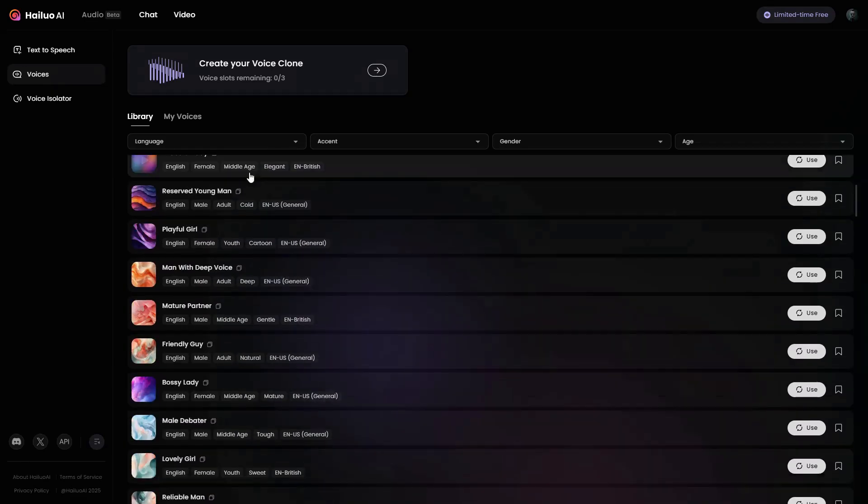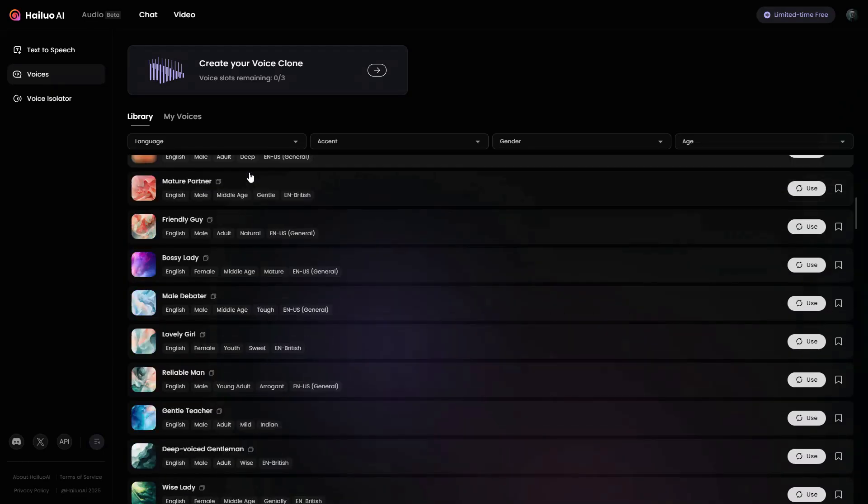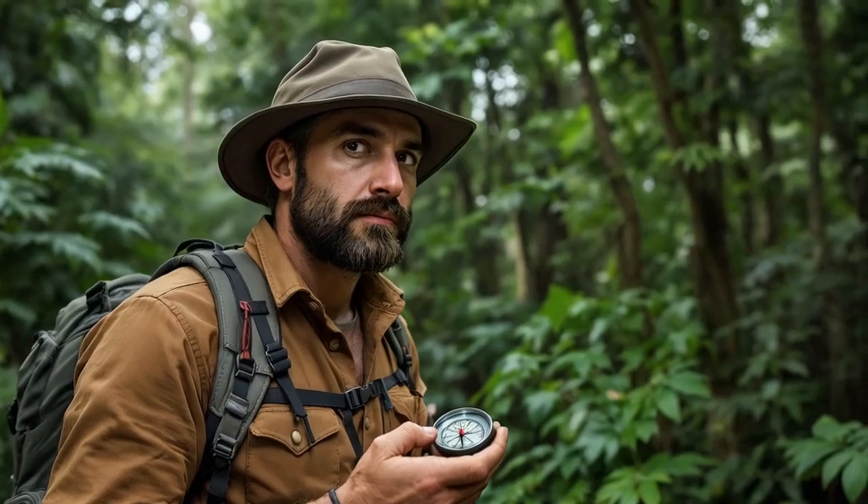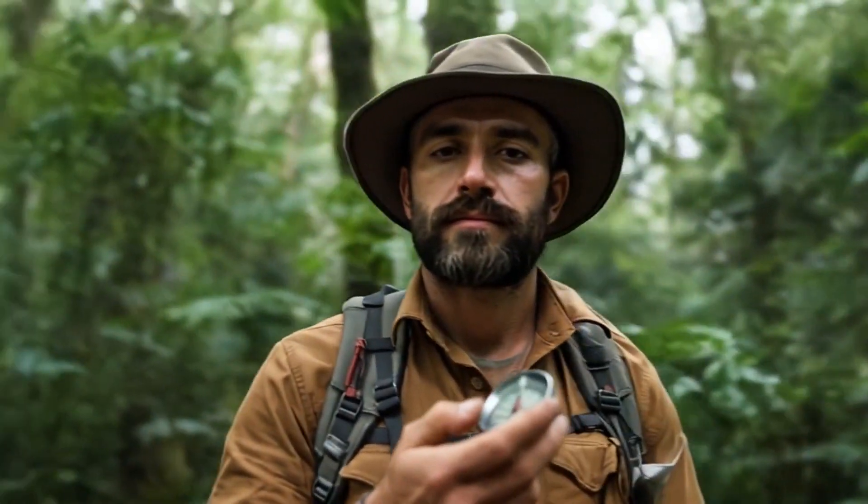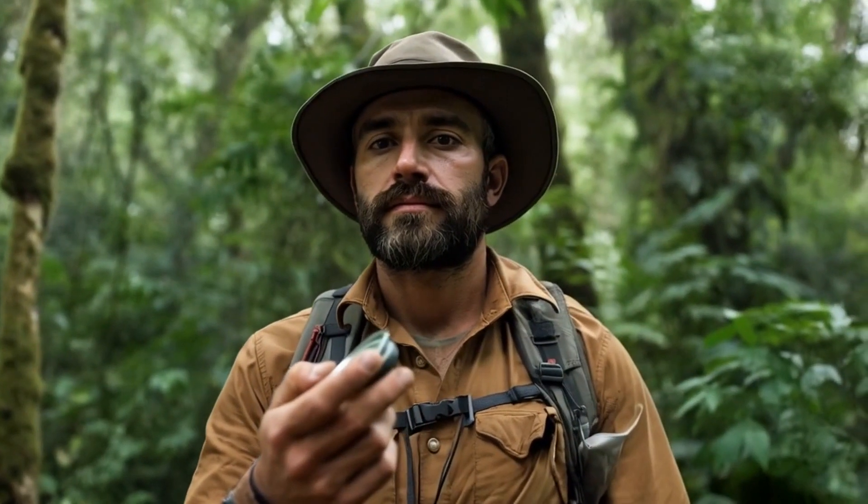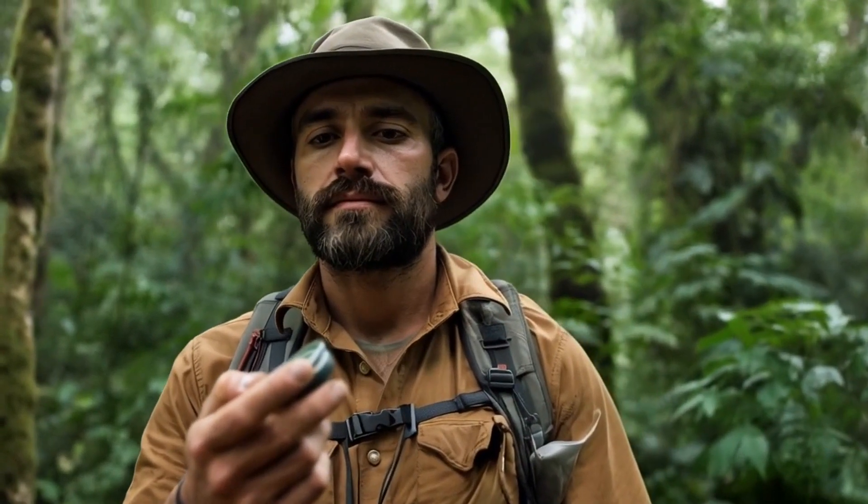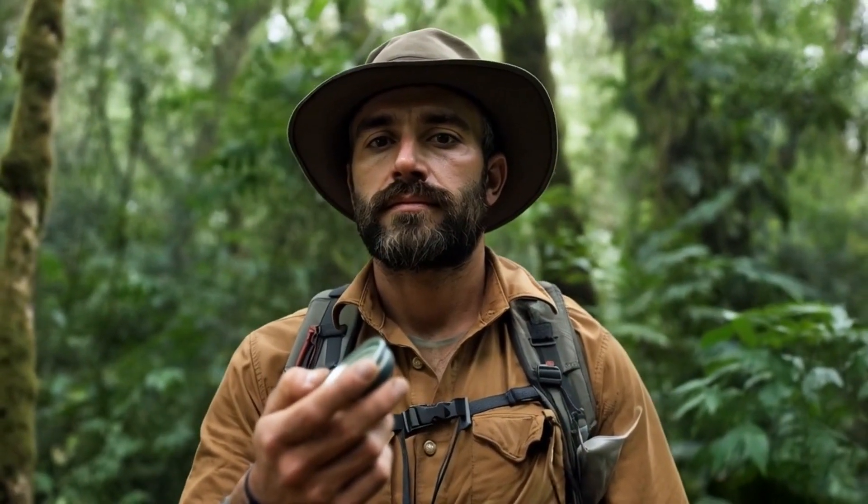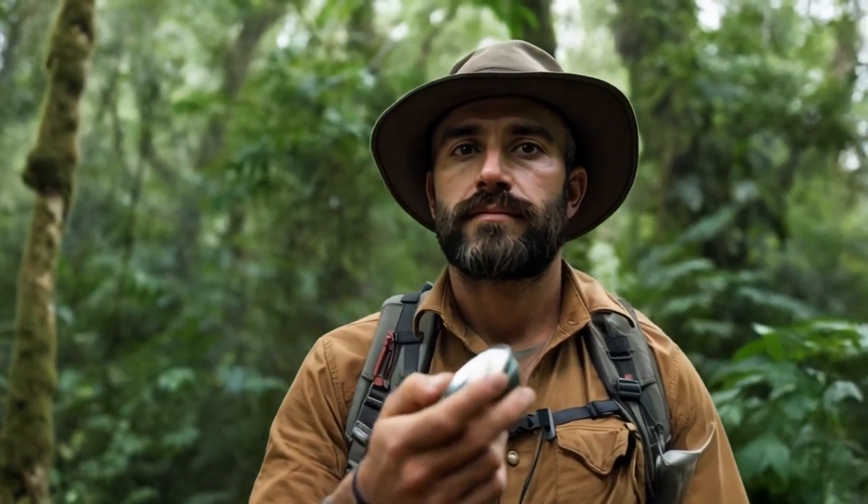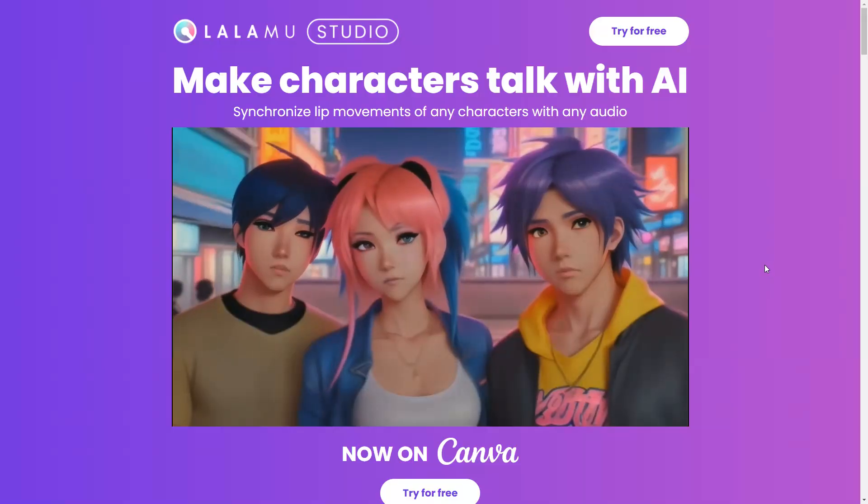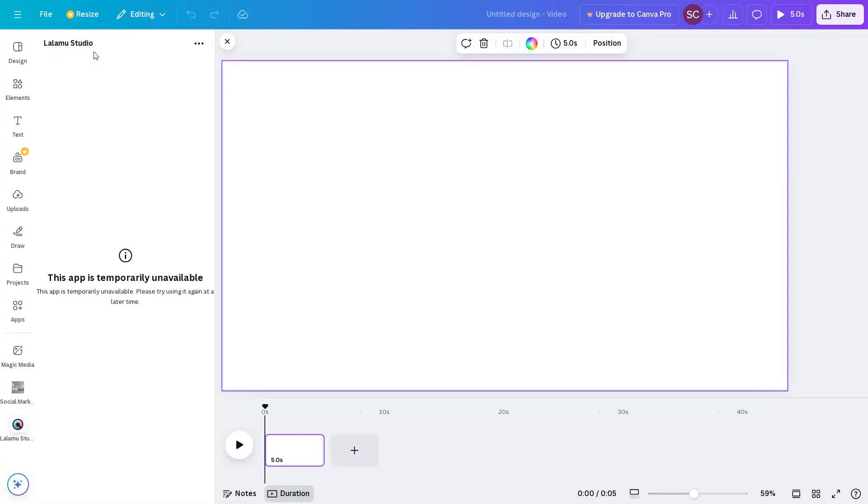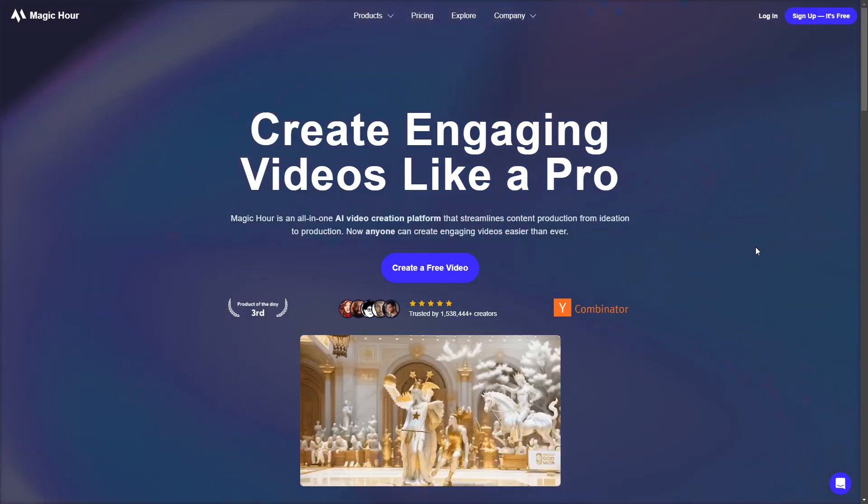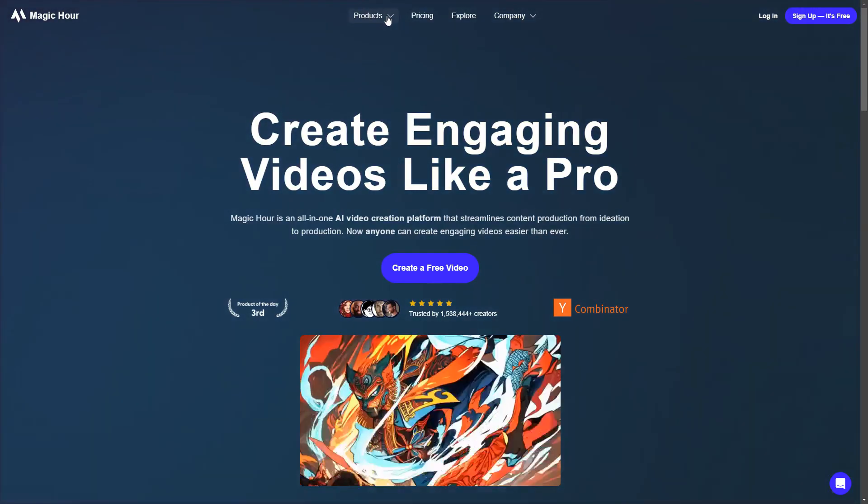Now that our videos and dialogues are ready, the next step is to lip-sync the video with the dialogue to make everything feel natural and realistic. This is the clip where we will merge the dialogue with the video. As you can see, the lips are not moving at all, which will make it look unnatural when we add the dialogue. To fix this, you can use a popular app called Lalamoo Studio, but while recording this video, the app was temporarily unavailable. So I will use a website called Magic Hour, which makes lip-syncing quick and easy.